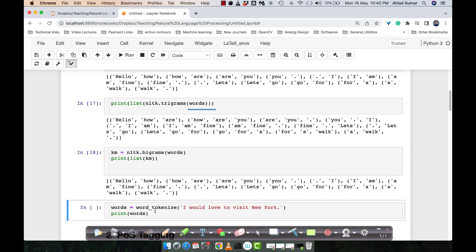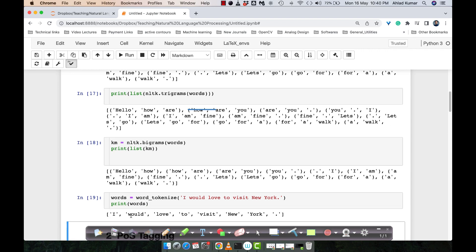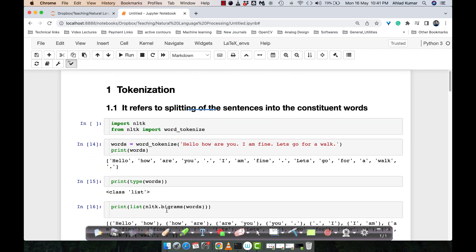Next, as I just discussed, if you have text like 'I would love to visit New York', we know that 'New York' is a place and these two words should not be separated. But if you apply 'word_tokenize' here, all words are broken down into tokens, and 'New York' is also broken into two parts. This is again one of the challenges of tokenization. We have other techniques to overcome this, which we will discuss in our next lecture. This is basically the idea of tokenization as one of the steps in text pre-processing.